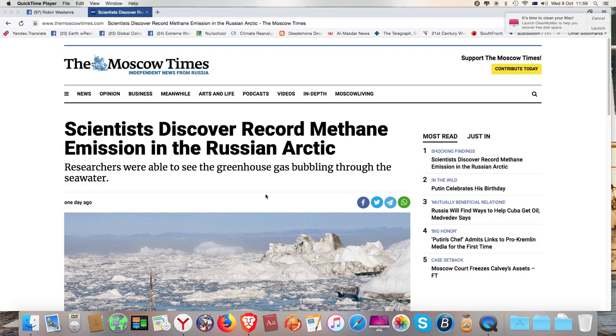This is not the day for me to be trying to record a video because this is the very information that I suspect that the authorities don't want to get out. But when I checked, this appeared when I woke up on the Moscow Times.